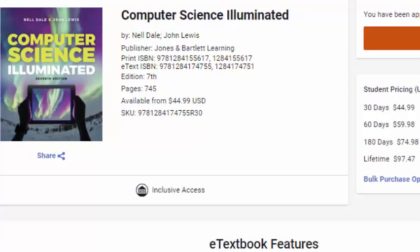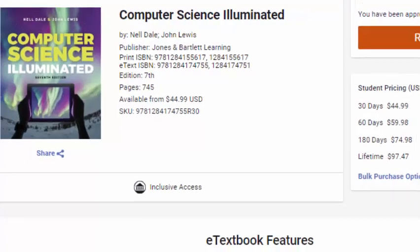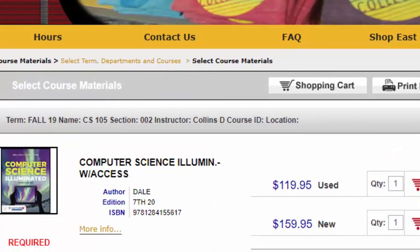First of all, let's talk about the textbook. The textbook is Computer Science Illuminated, the 7th edition. I will be using the e-book version which is available at vitalsource.com — you can see the pricing here for the e-book version. There is also a textbook version sold in the bookstore, and here is the web page for the bookstore.